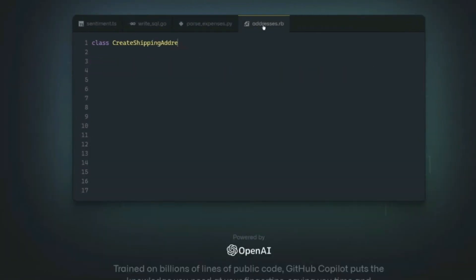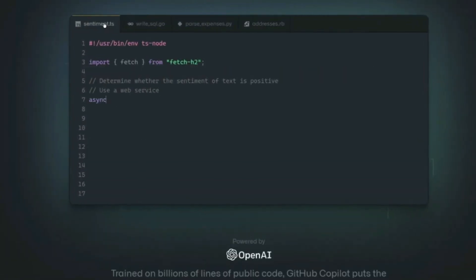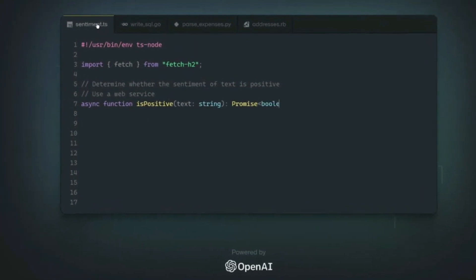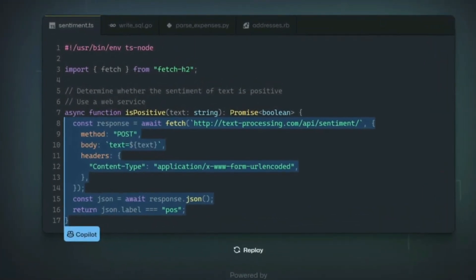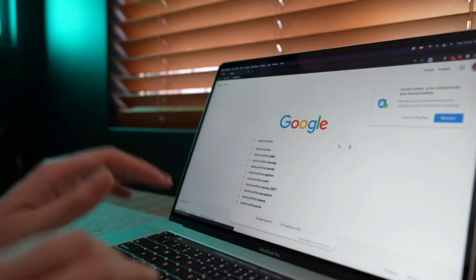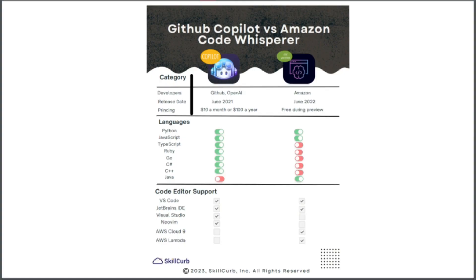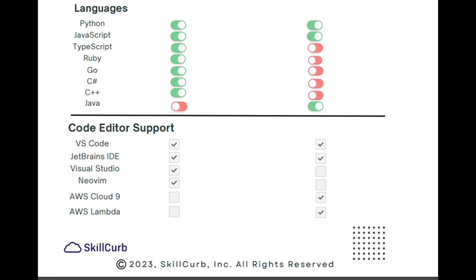If you are a person who is very conscious about their work and doesn't want to mess it up at any cost, GitHub Copilot has a very big edge over Amazon Code Whisper. As you can see from the given chart right here, no matter what language or IDE you're using, there are high chances it will be supported by GitHub Copilot.